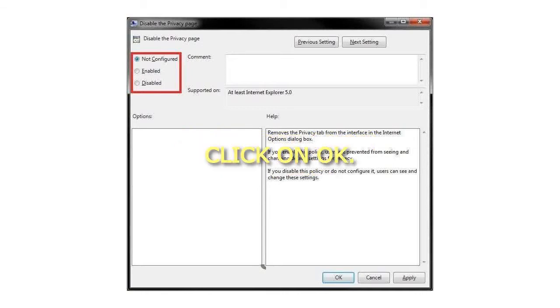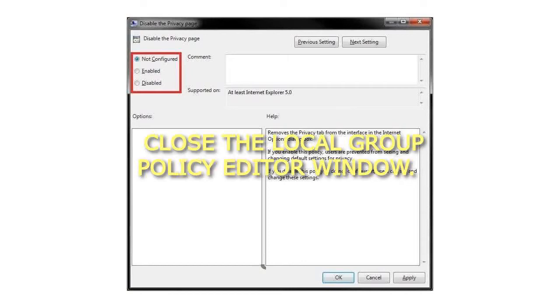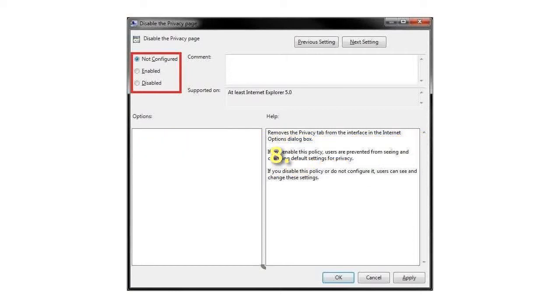Step 6: Click OK. Step 7: Close the Local Group Policy Editor window.